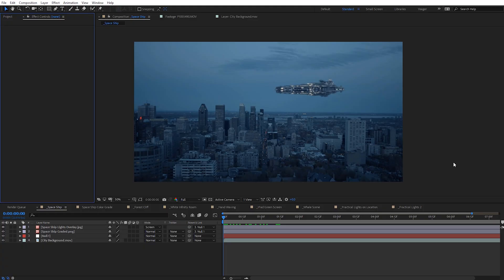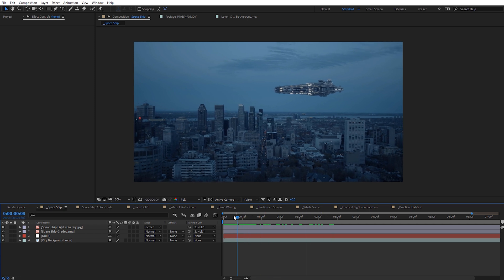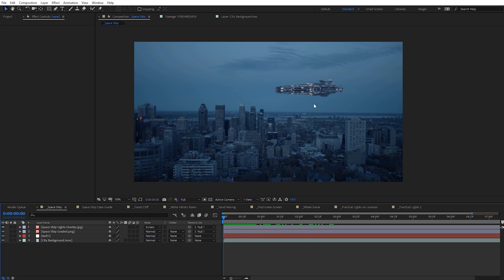In After Effects, let me break down the scene I've got. I've got this spaceship that I've added into this city shot and I've already tracked it in here. I want to get this to essentially match the colors of my scene even more. I've got it in two passes — the lights for the ship on one pass and then the ship image.